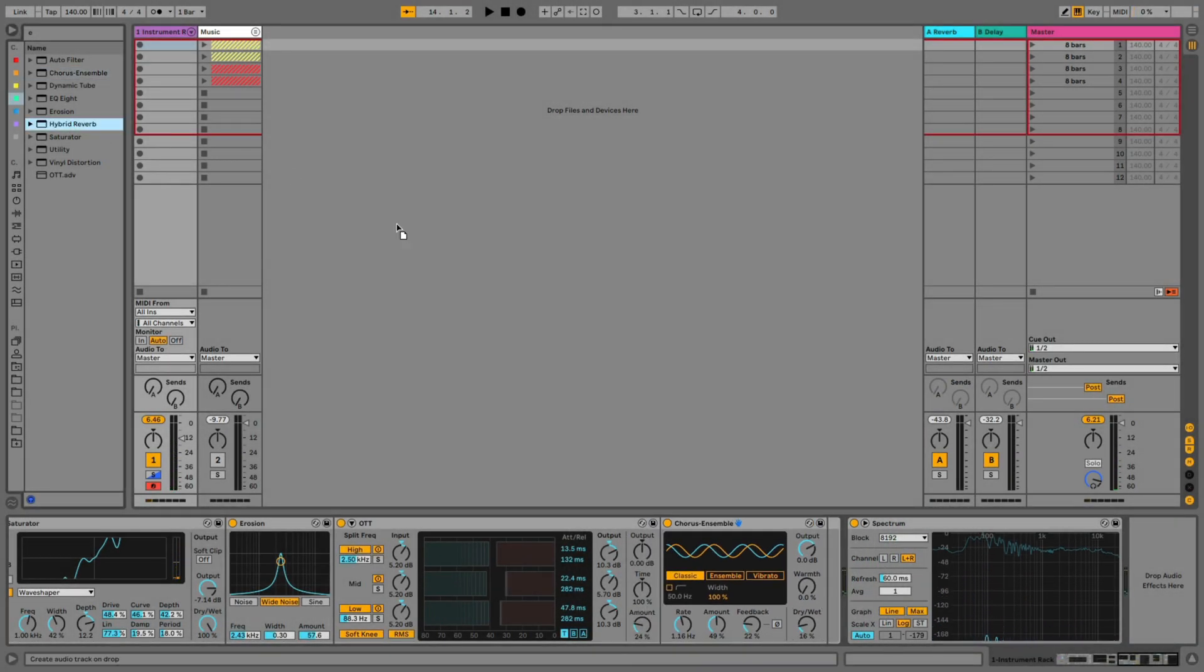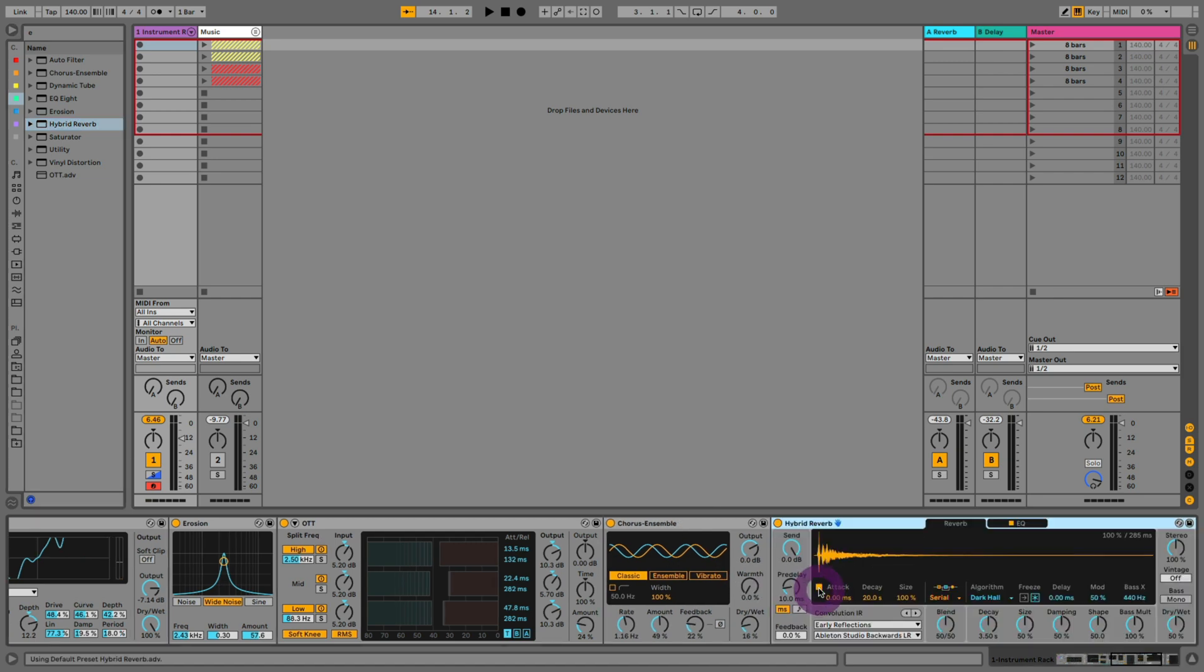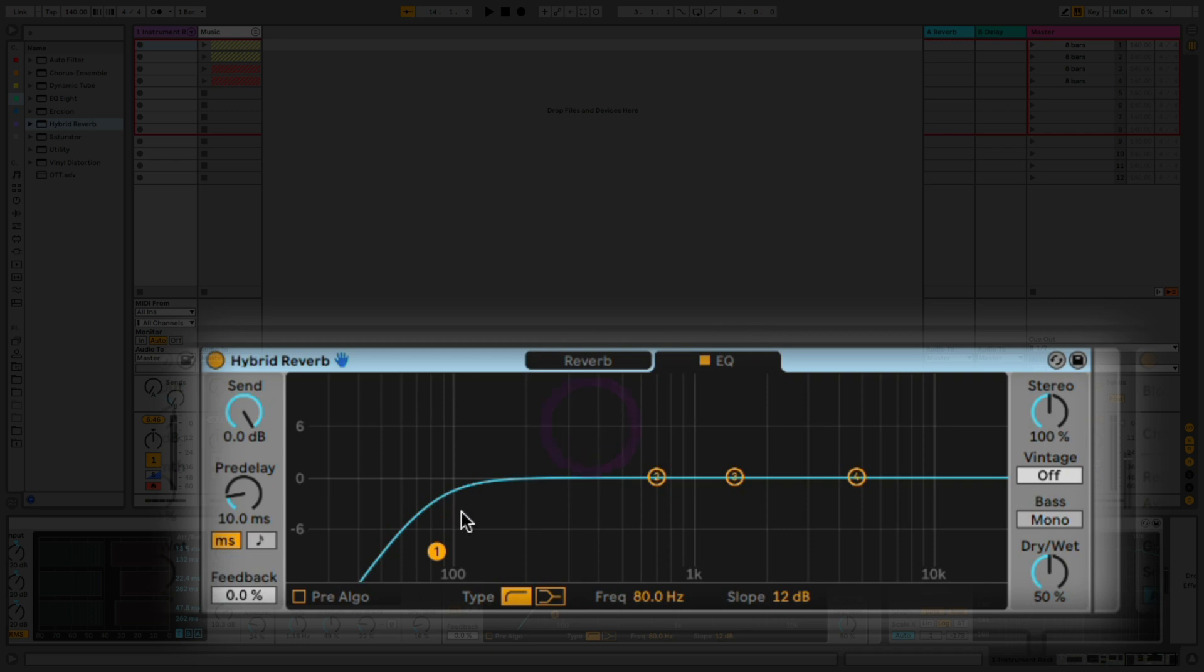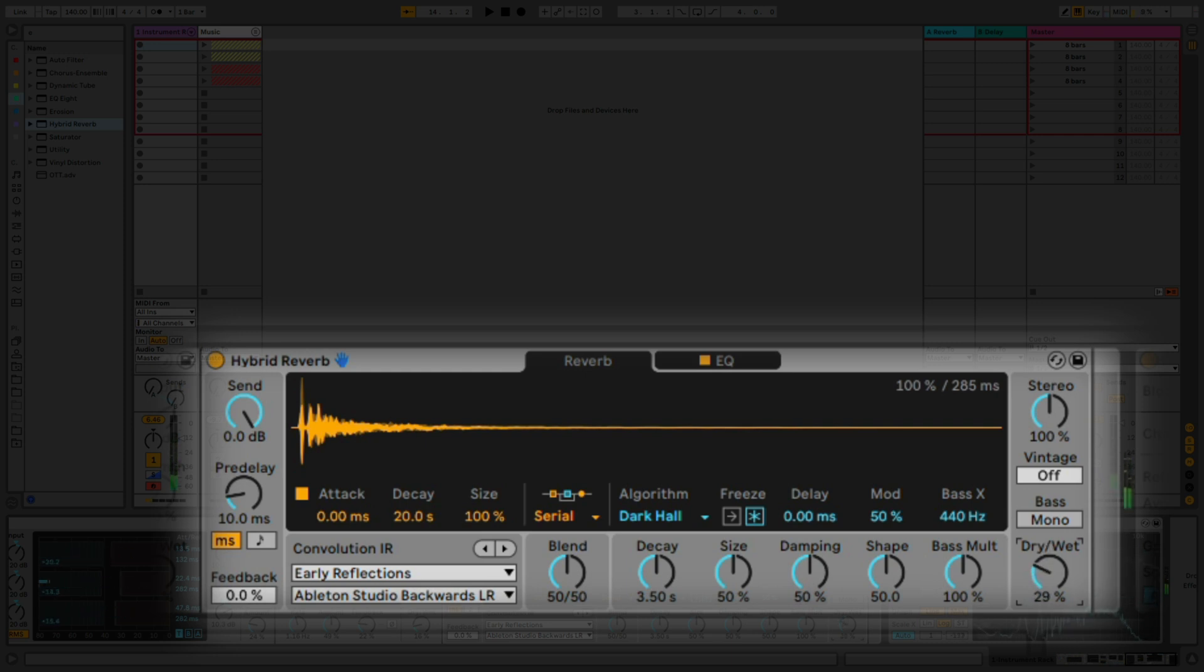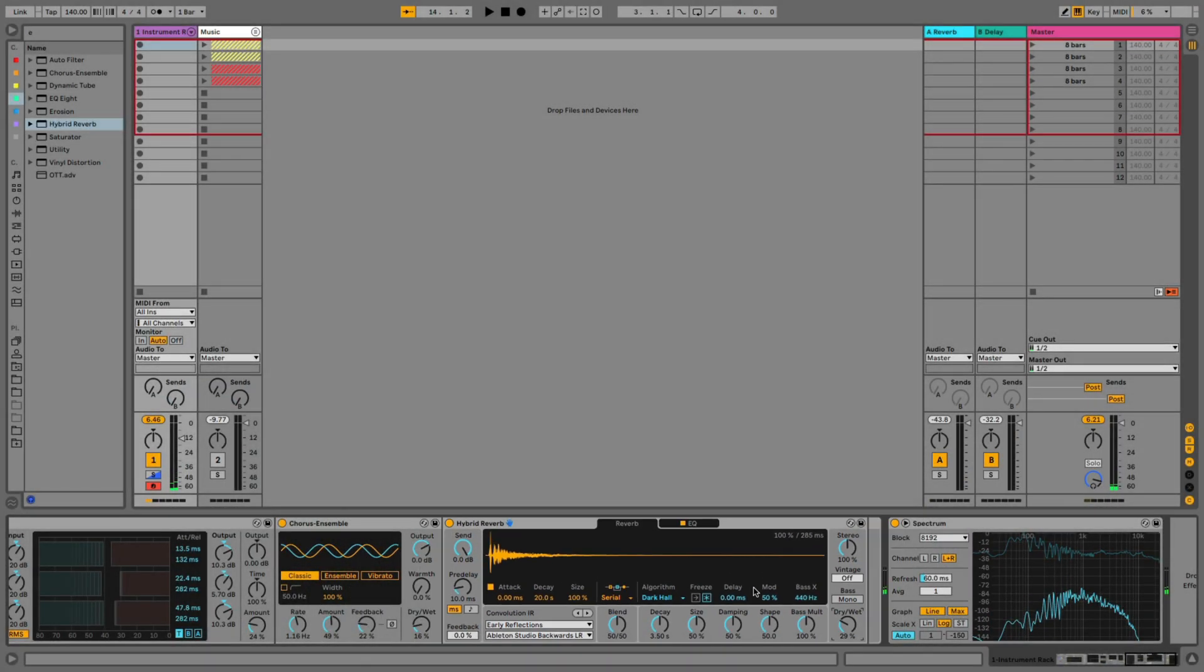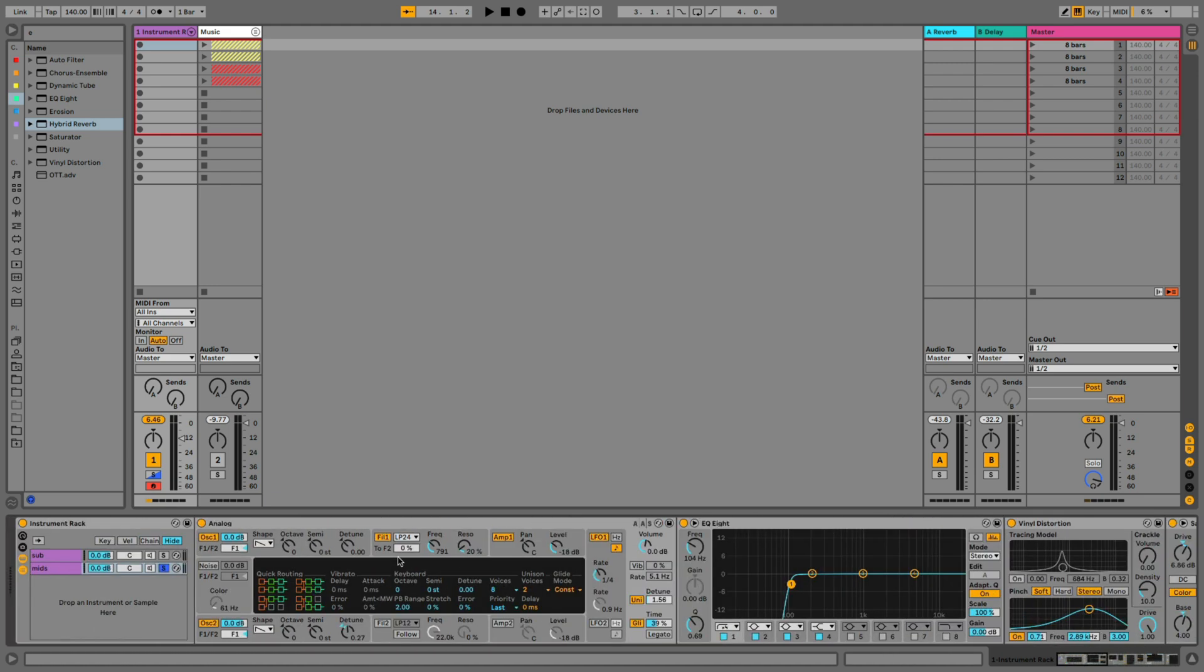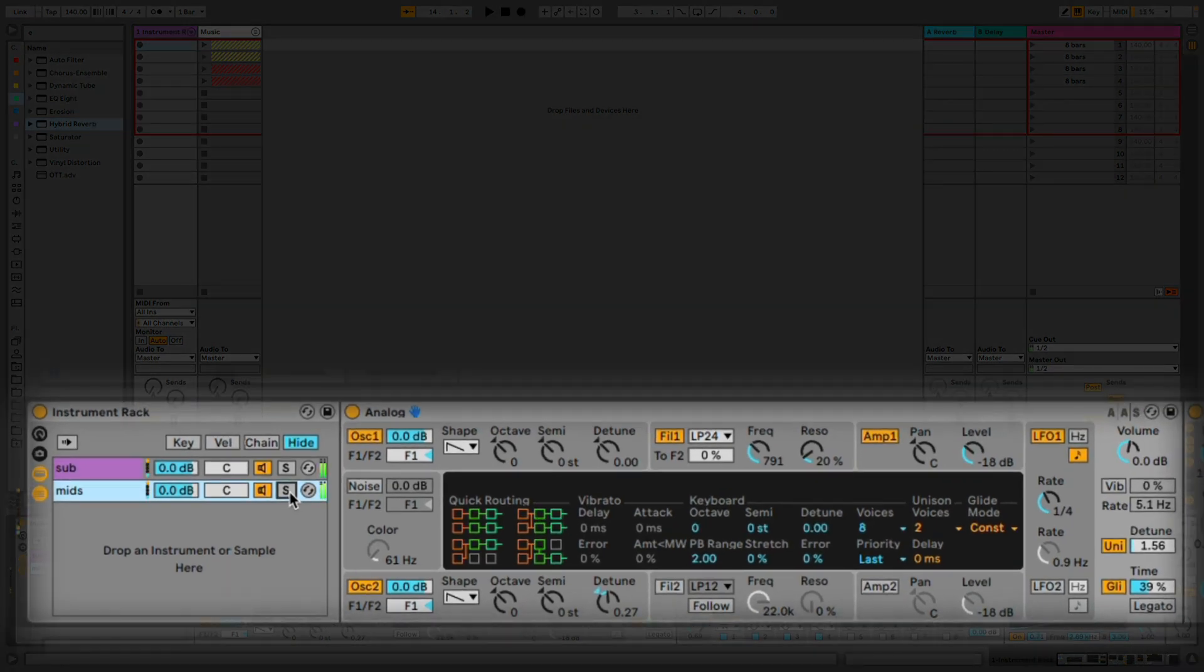So to top this up we're going to also bring in hybrid reverb. And the first place that we're going to go to is the EQ section. So we're going to roll off the low end even more. So we really just want to dip into the mids and the higher mids. Great. Now we've finished processing the mid band. Let's mix the sub and the mid band together.